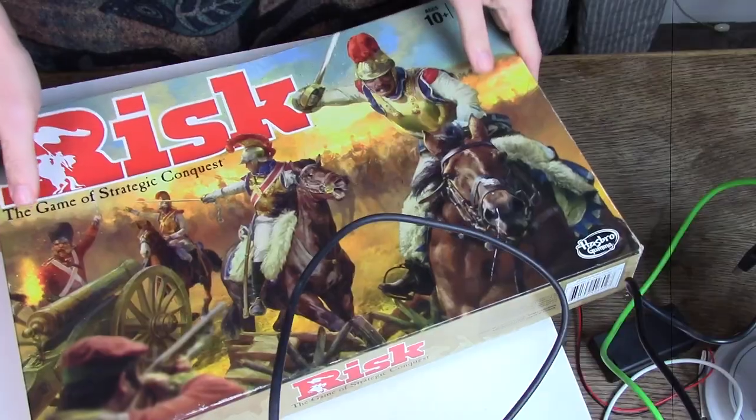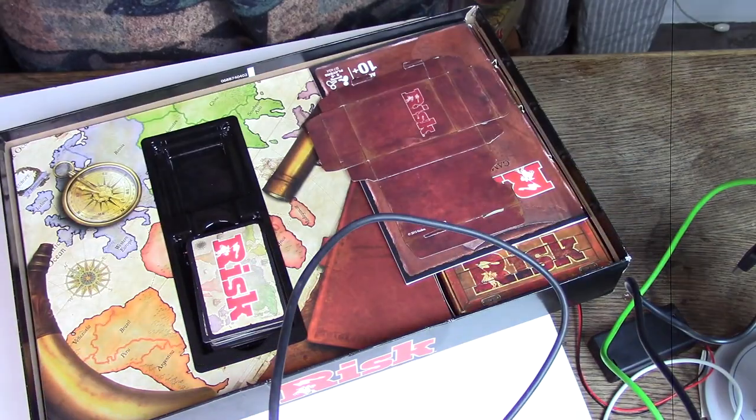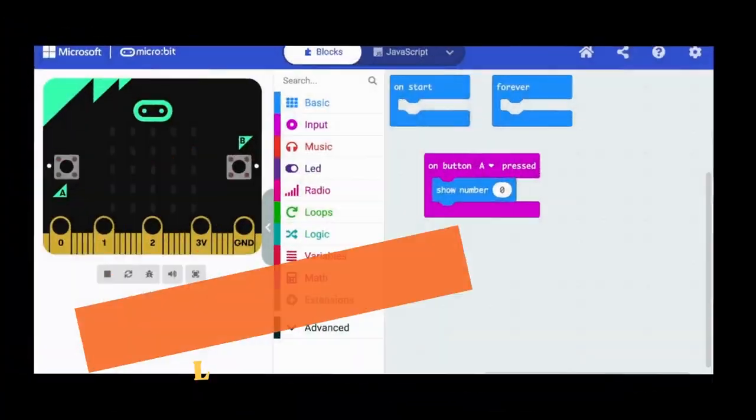Hi everyone, I'm Maker Schoolhouse and today we're going to use this to make some of these. Have you ever opened up a board game at home and there's no dice — like someone took the dice out? Well, if you have a micro:bit we can fix that.